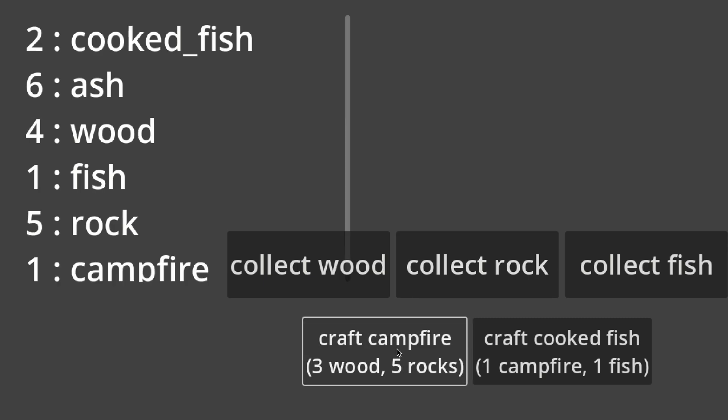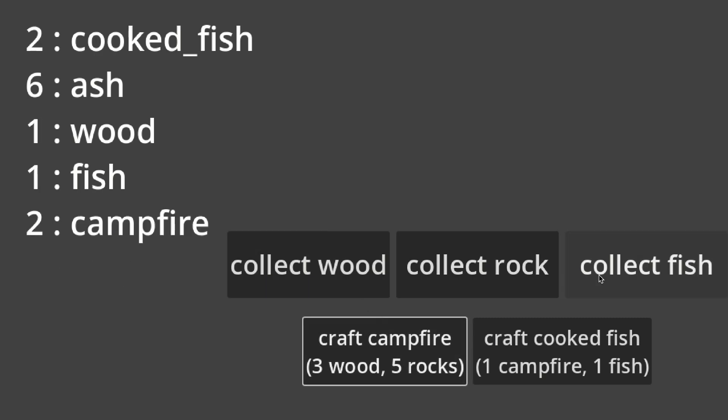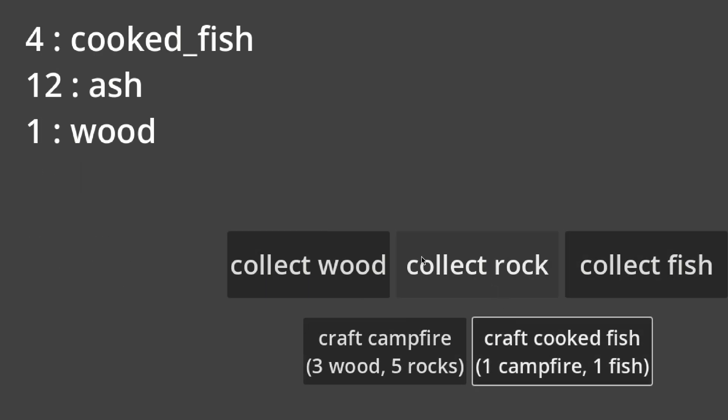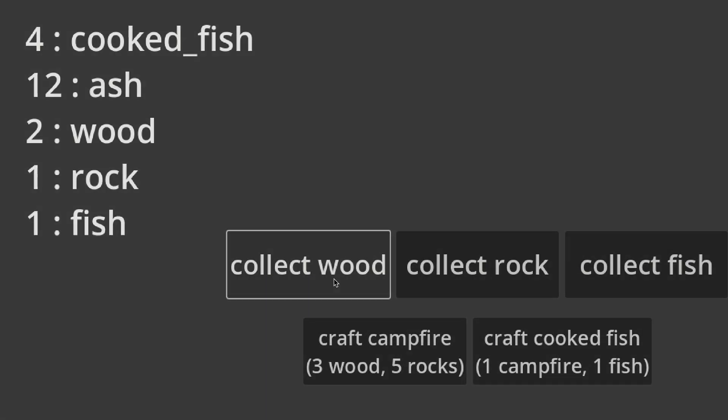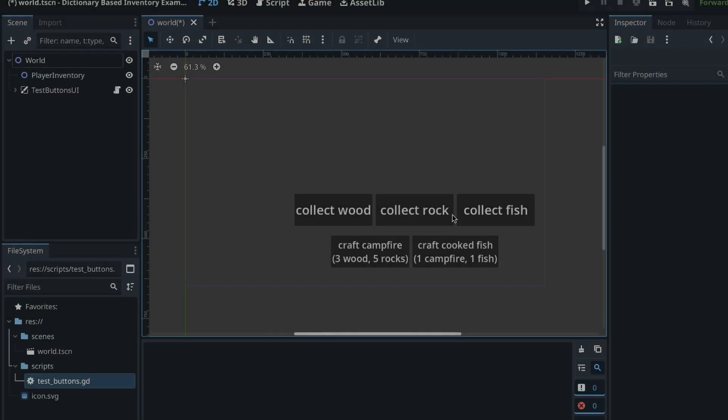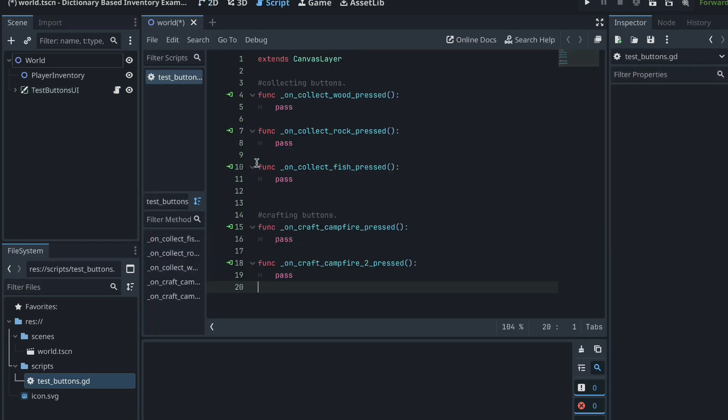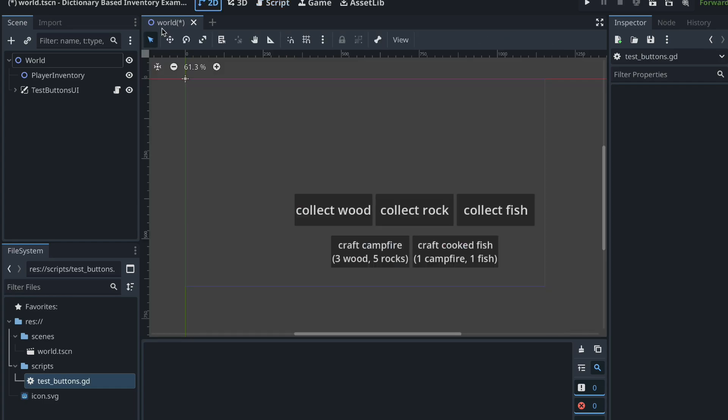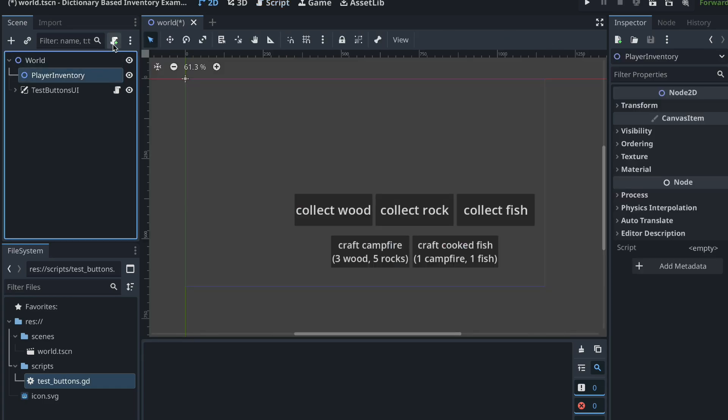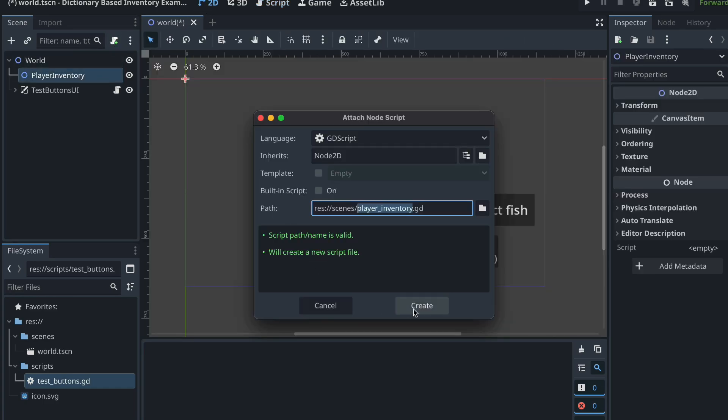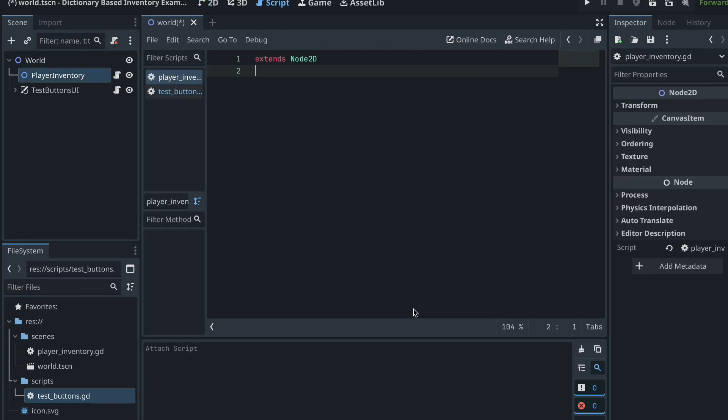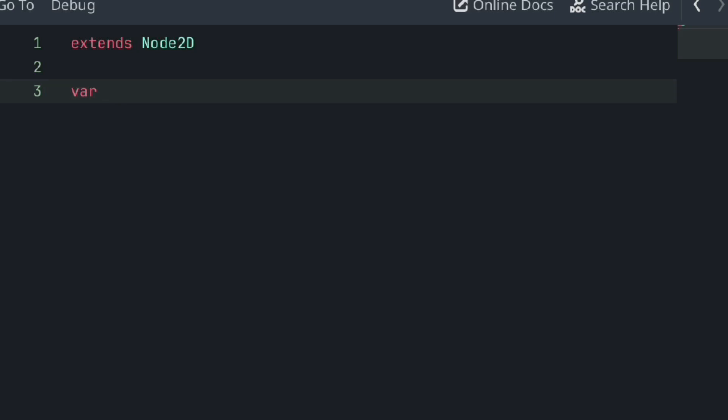Okay, so a very common use of dictionaries is when creating inventory and crafting systems. In this project here, we have nothing more than a few buttons which send a signal when pressed to our test buttons script here. So on our player inventory node, we can attach a script.